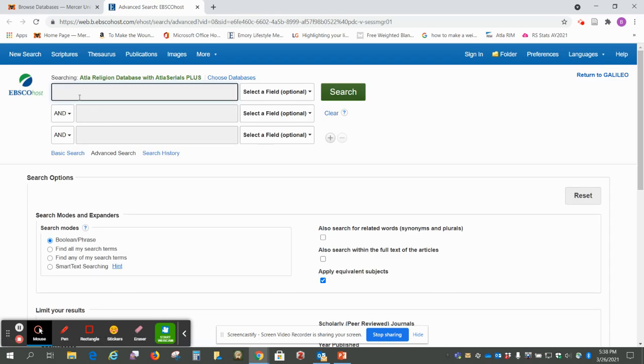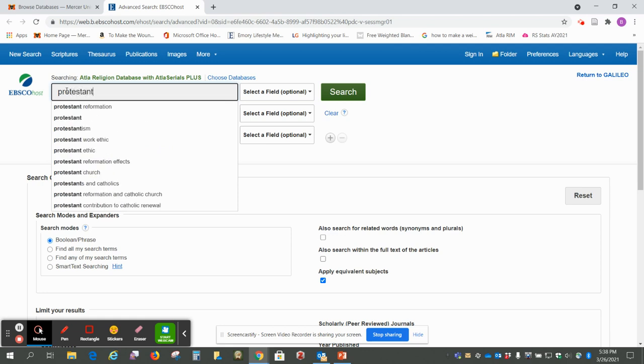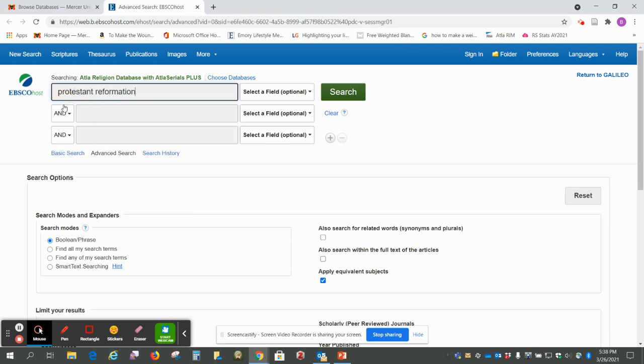Okay, so in this search box Protestant Reformation and click search.